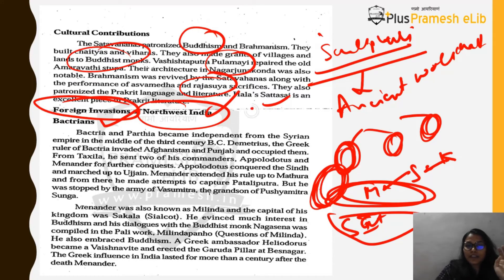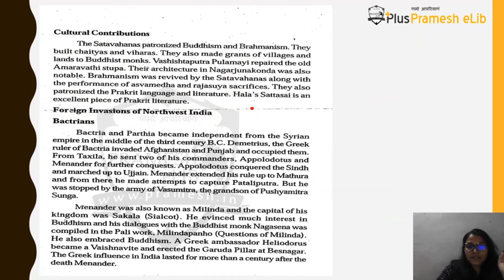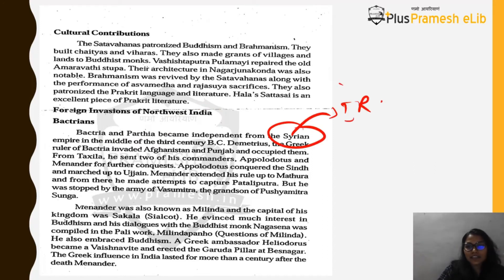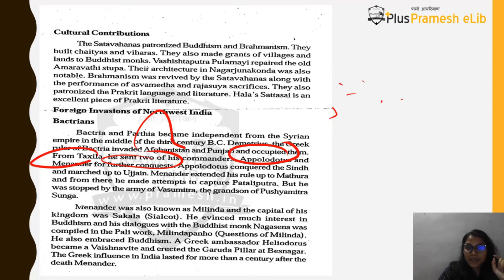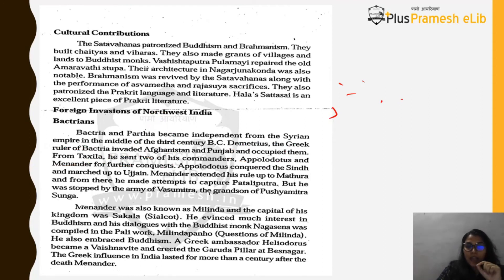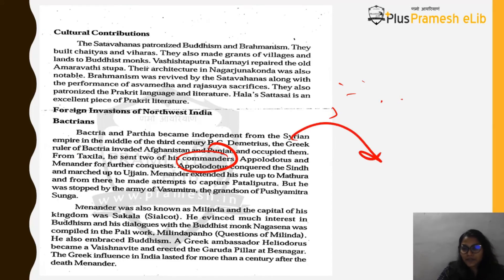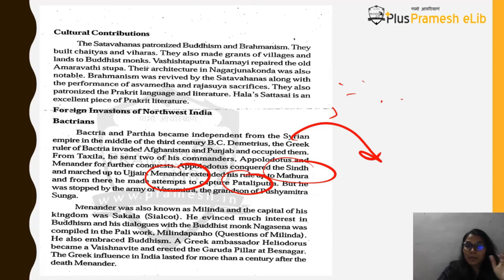Bactria and Parthia became independent from the Seleucid (Syrian) empire in the middle of the 3rd century BC. The Greek ruler of Bactria, Demetrius, invaded Afghanistan and Punjab, occupying them. From Taxila, he sent two commanders — Apollodotus and Menander — for further conquest. Apollodotus conquered Sindh and marched up to Ujjain.